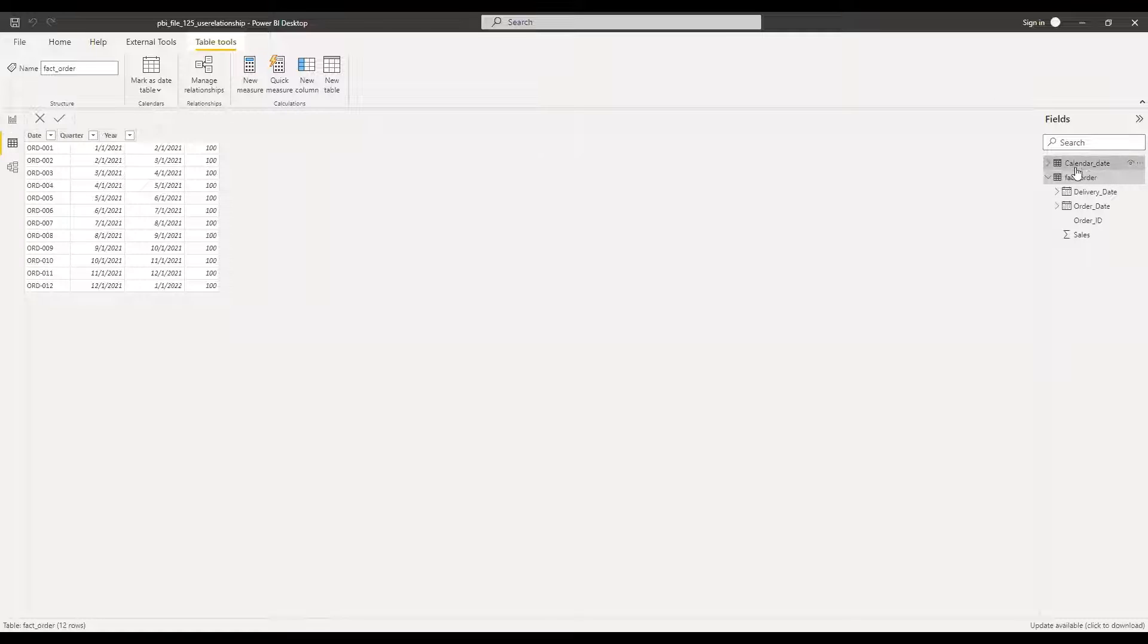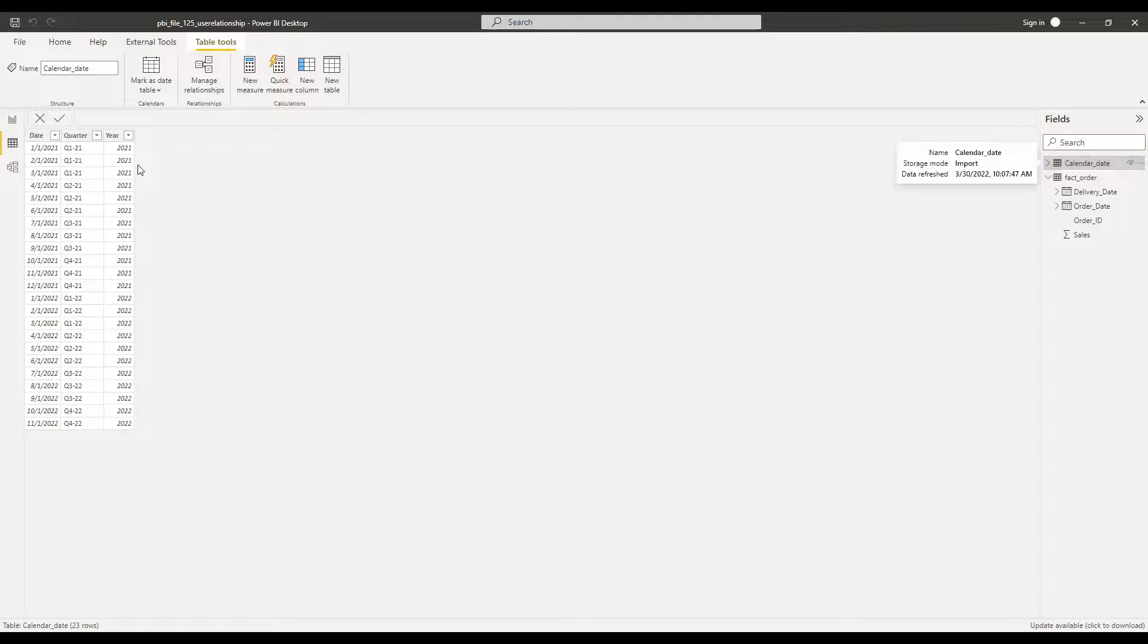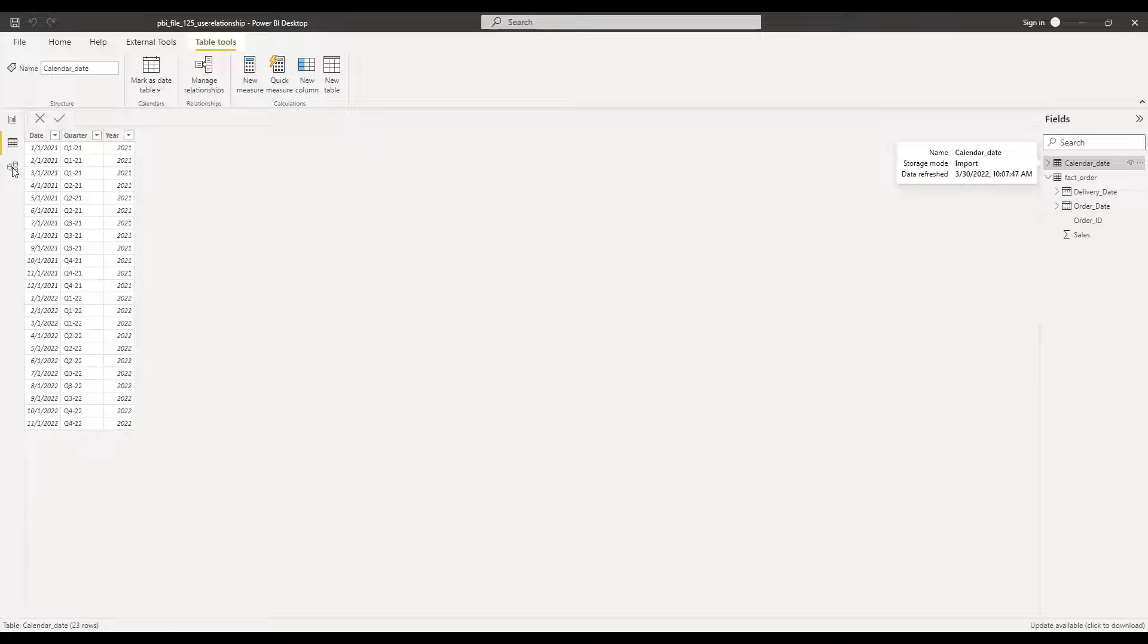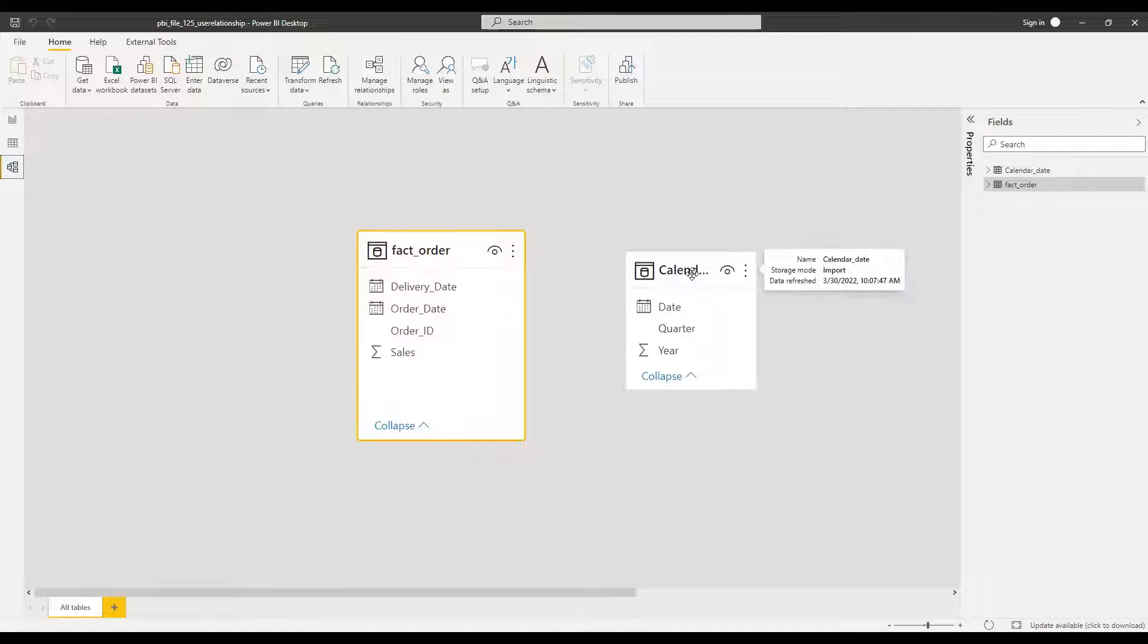And now calendar date table has information about date, quarter and year. Pretty straightforward. And then if I go to the model, right now we don't have any relationship between fact order and calendar date table.